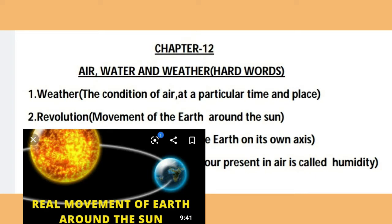The Earth takes 365 days to complete one revolution around the Sun. The time for the Earth to move around the Sun is 365 days.